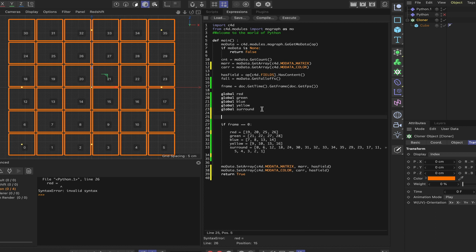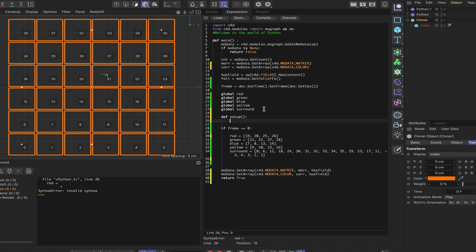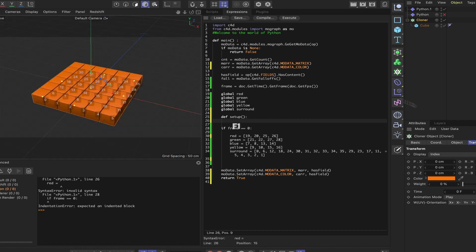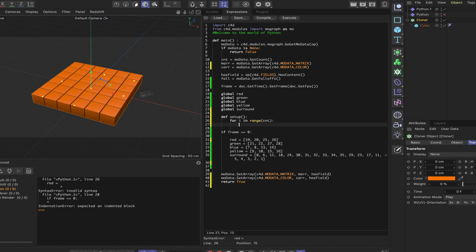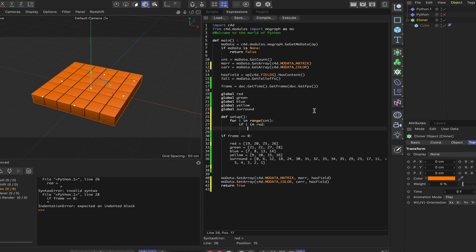Our next port of call is to simply define another function. We'll call it setup. What we're interested in is now setting up our colors. I'm just going to change back to my 3D view and take away the indexes. So we're now ready to define this function. For i in range(cnt), so we're going to sequence through all of our clones. If i in red, we can then say car[i] is equal to c4d.Vector(1, 0, 0), and that will color these clones red.